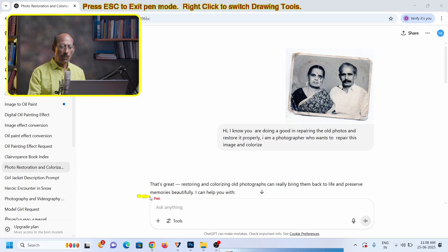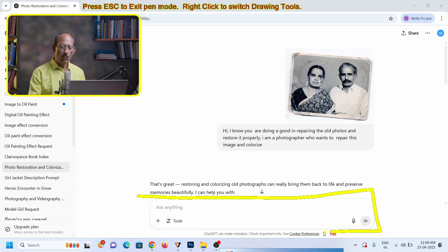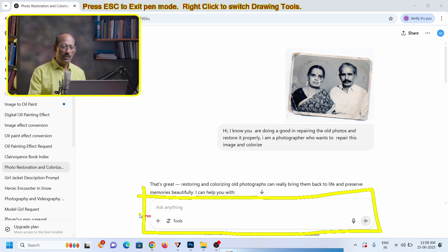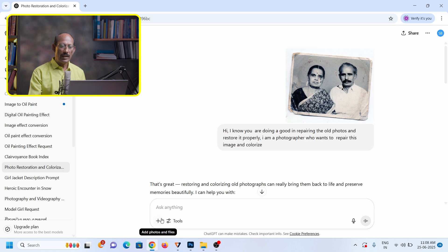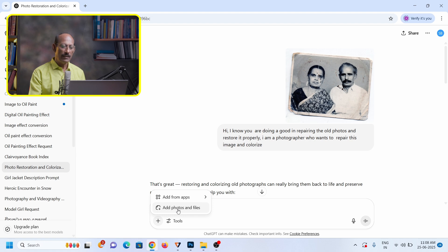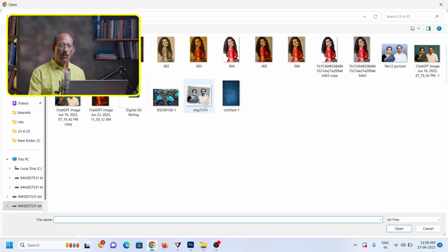The colorization of this black and white photo is demonstrated in this video. You can check the description of the video. Now we're going to use an advanced method which is really advanced. In the ChatGPT prompt area, you can click the plus button to add a black and white photo.